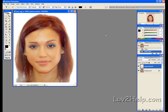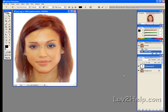Next what we need to do is select the Type Tool — the Horizontal Type Tool — click in the middle of the picture you'd like to watermark, and type in Watermarked.